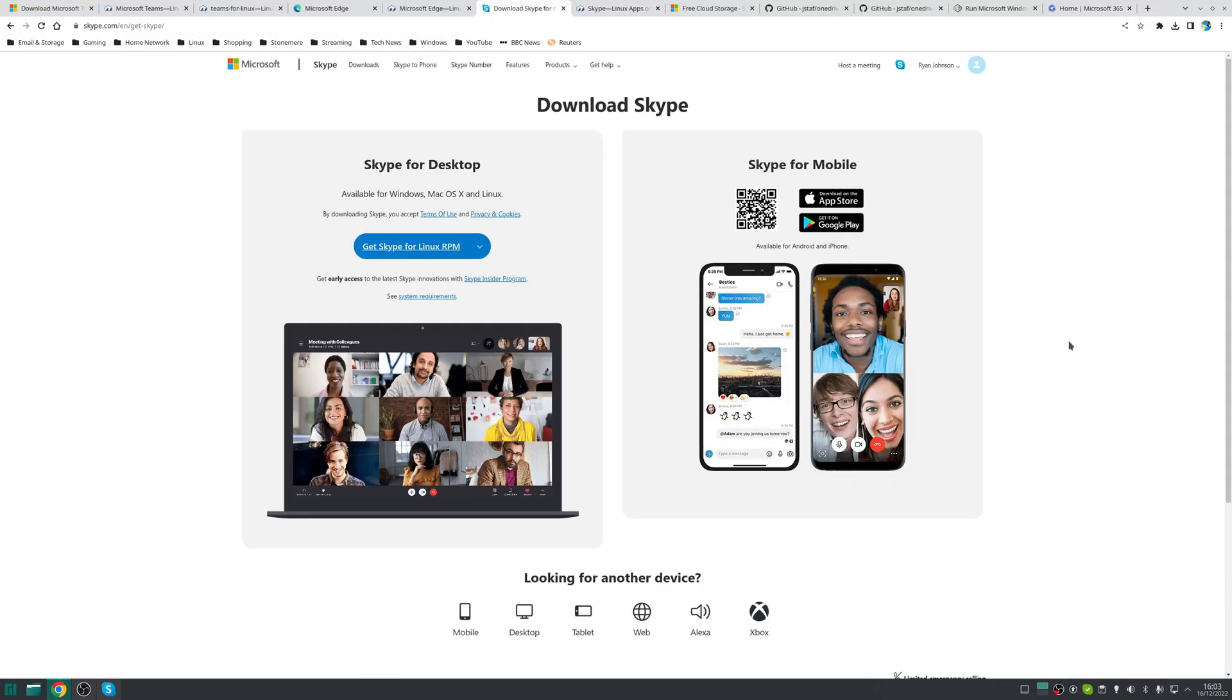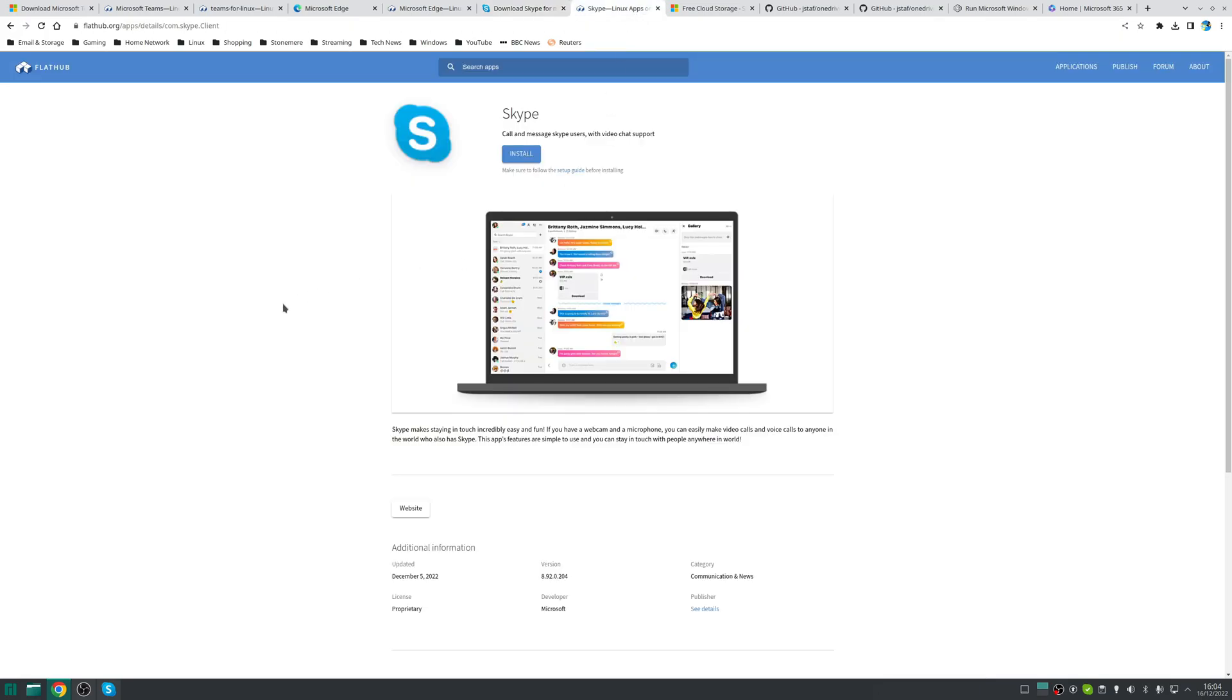Next up we have Skype which is officially available to install from Microsoft using either once again a deb or rpm package and that covers your installation for Ubuntu, Fedora and OpenSUSE based distributions and unsurprisingly again for people that don't want to run those distributions you've got Skype as a flatpack.